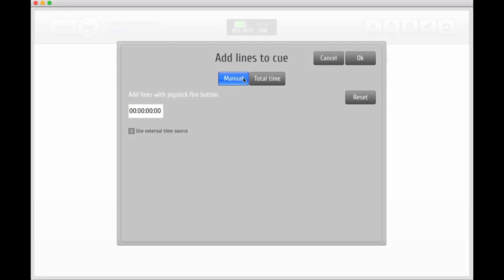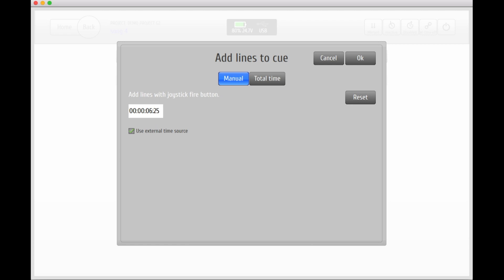Make sure you've selected the manual mode and check the box for external timecode. The system clock will start running as soon as you receive an incoming timecode from an external source.